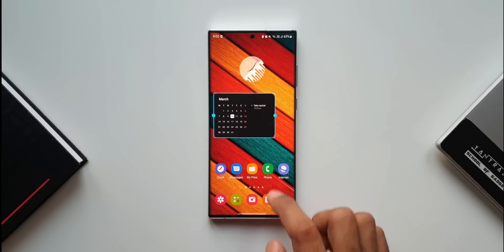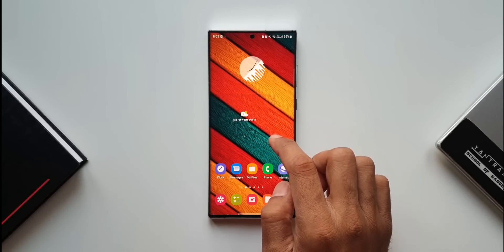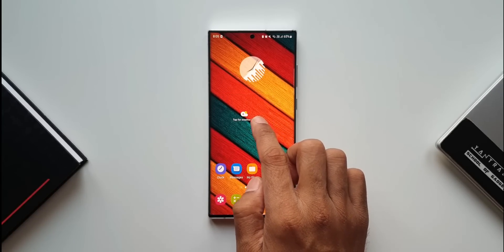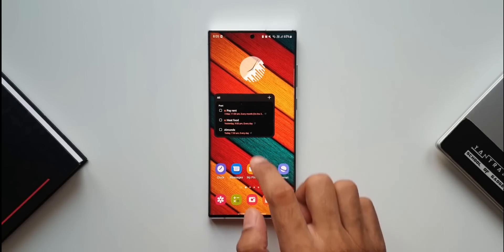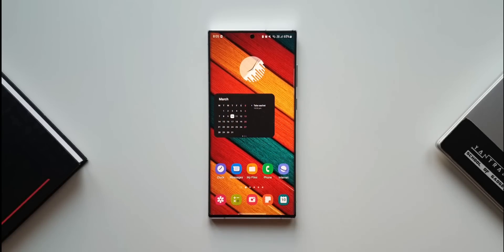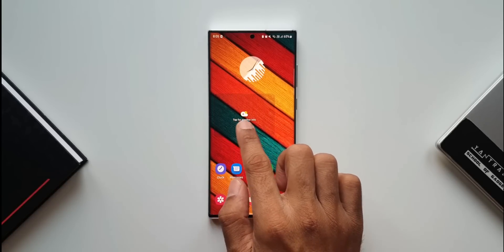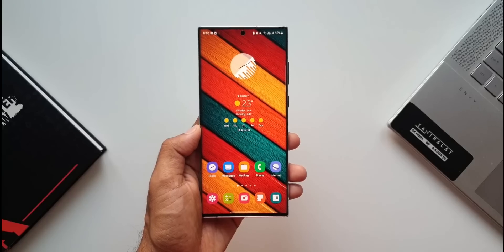When I swipe, I can see the weather widget and the reminder widget. All three widgets are on one single widget and can be accessed by swiping on the screen.